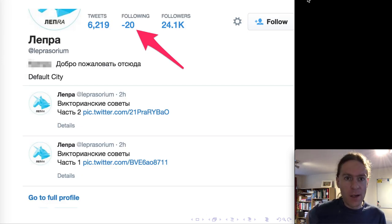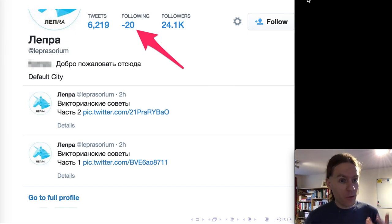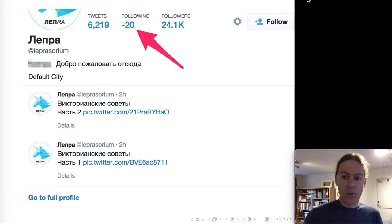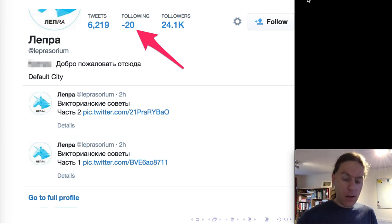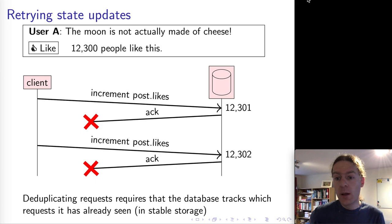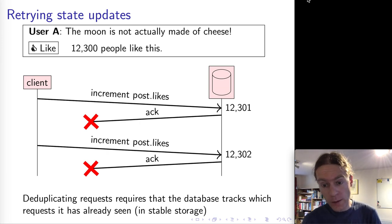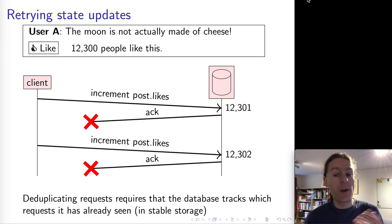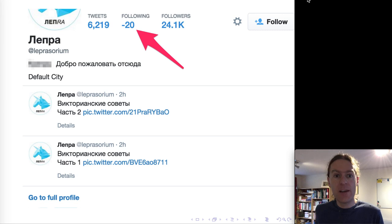This is a genuine screenshot from Twitter showing a user account following minus 20 people - which should be impossible since you can only follow a positive number of people. What likely happened is similar to our example: the user was following some people, then unfollowed them. During the unfollow, a counter had to be decremented, but due to a network failure the decrement was repeated, decrementing more than the actual follower count and resulting in a negative number.